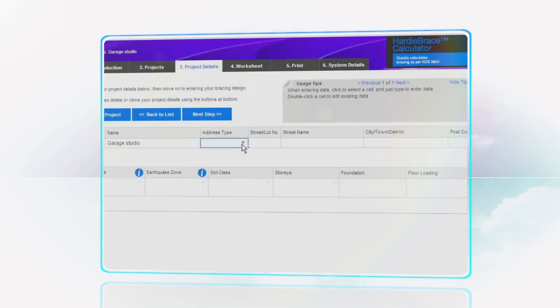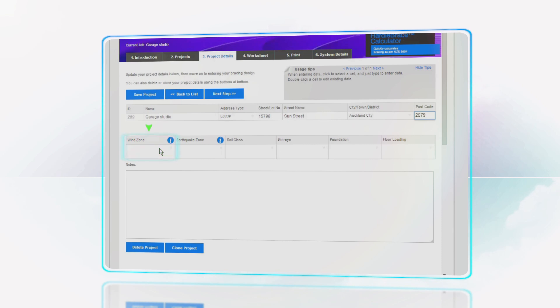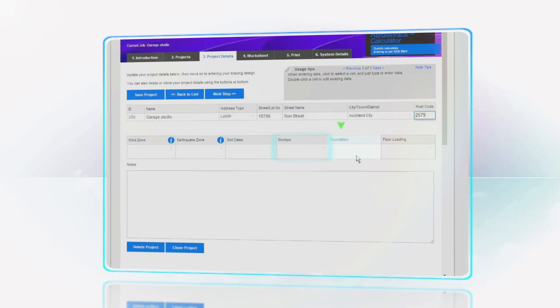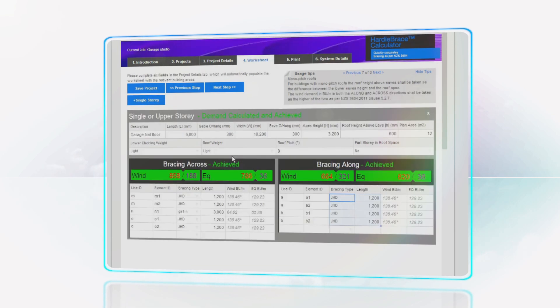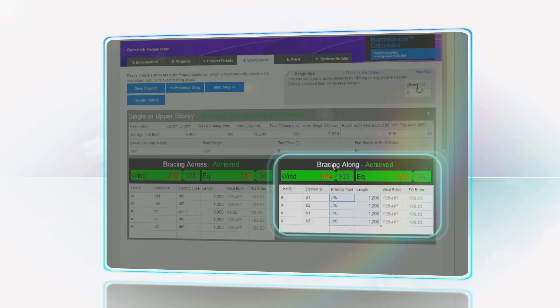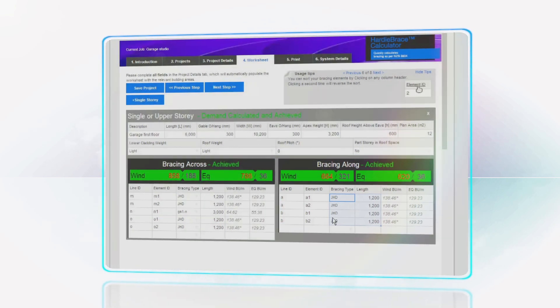There are standard fields to quickly enter information such as wind zone, earthquake zone, soil class, number of stories, types of flooring and foundations. Entering measurements is easy with across and along measurements all on the same page.